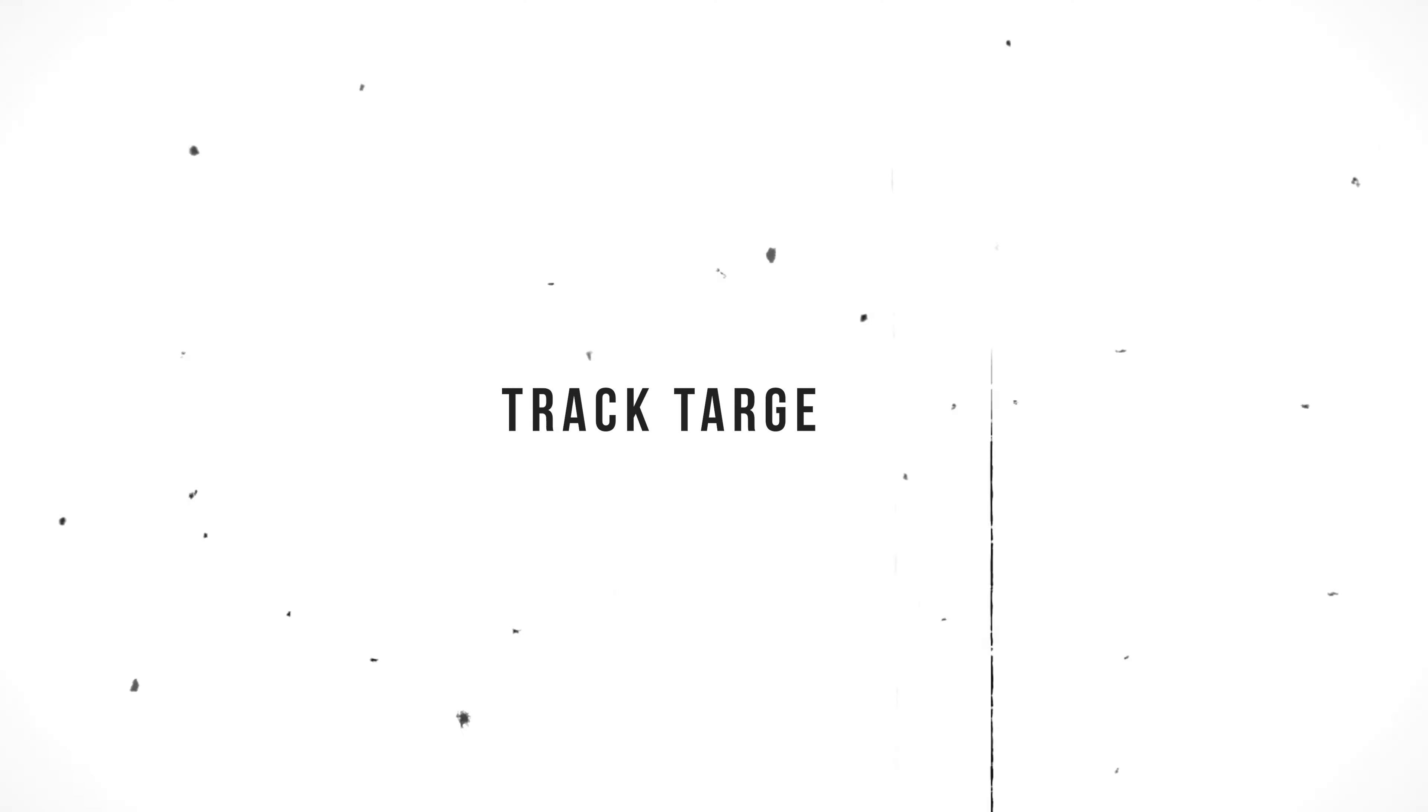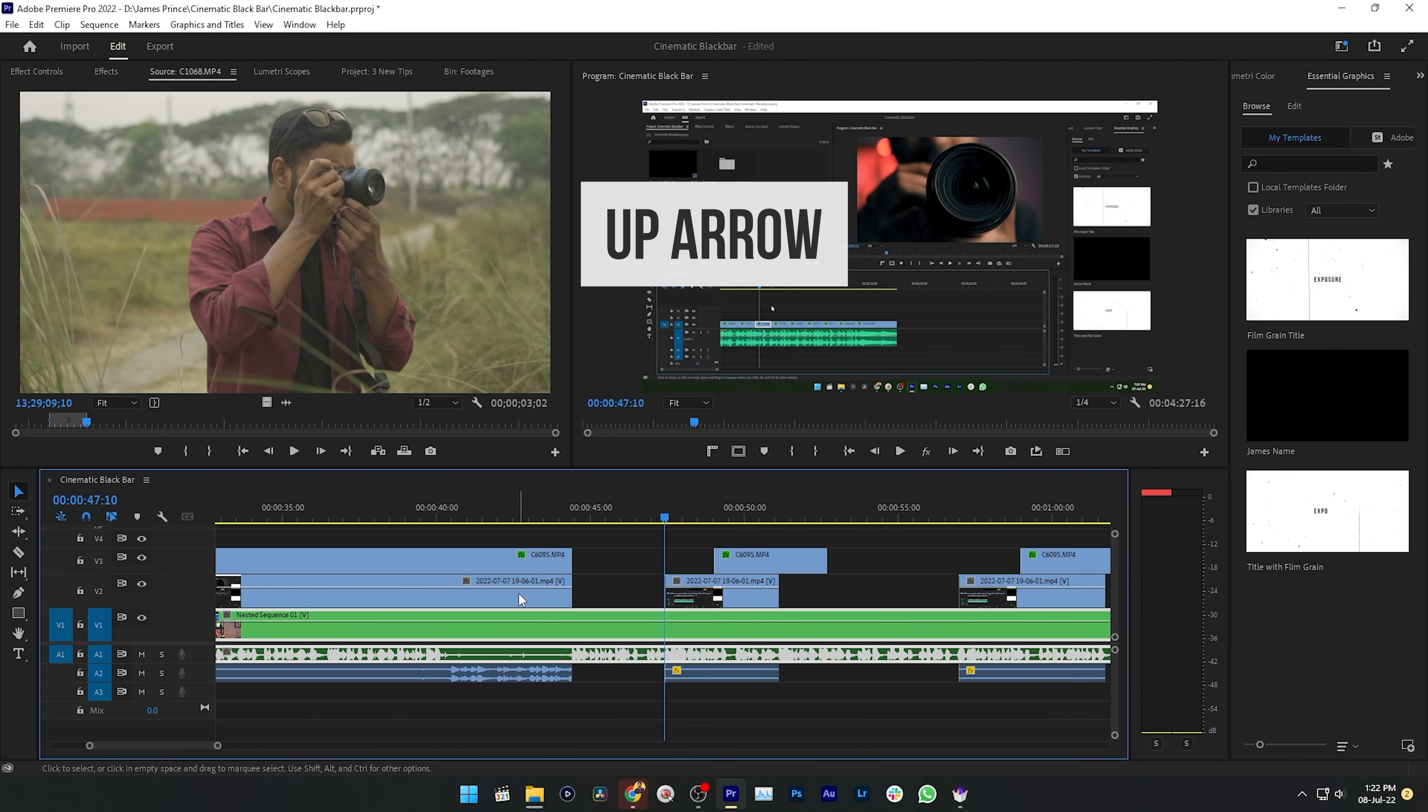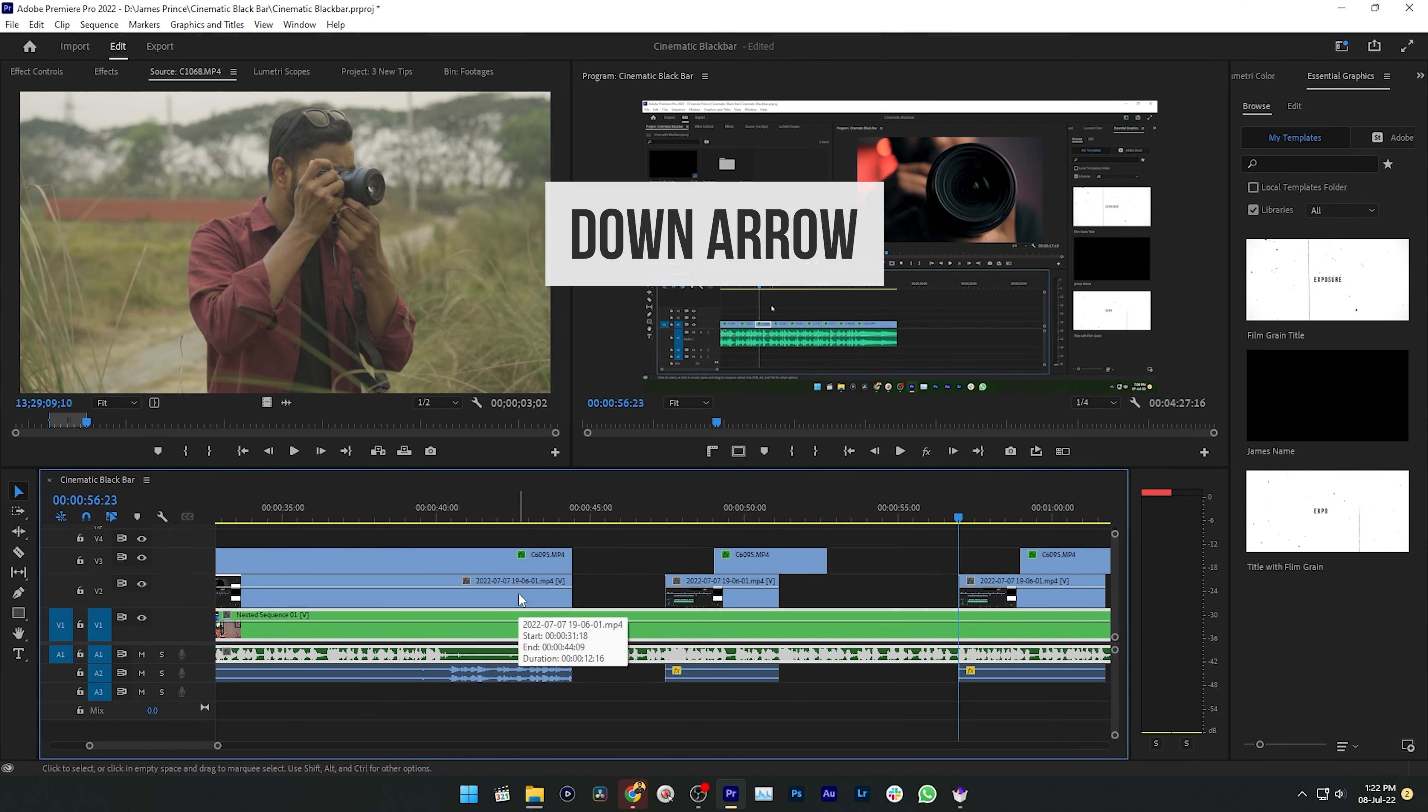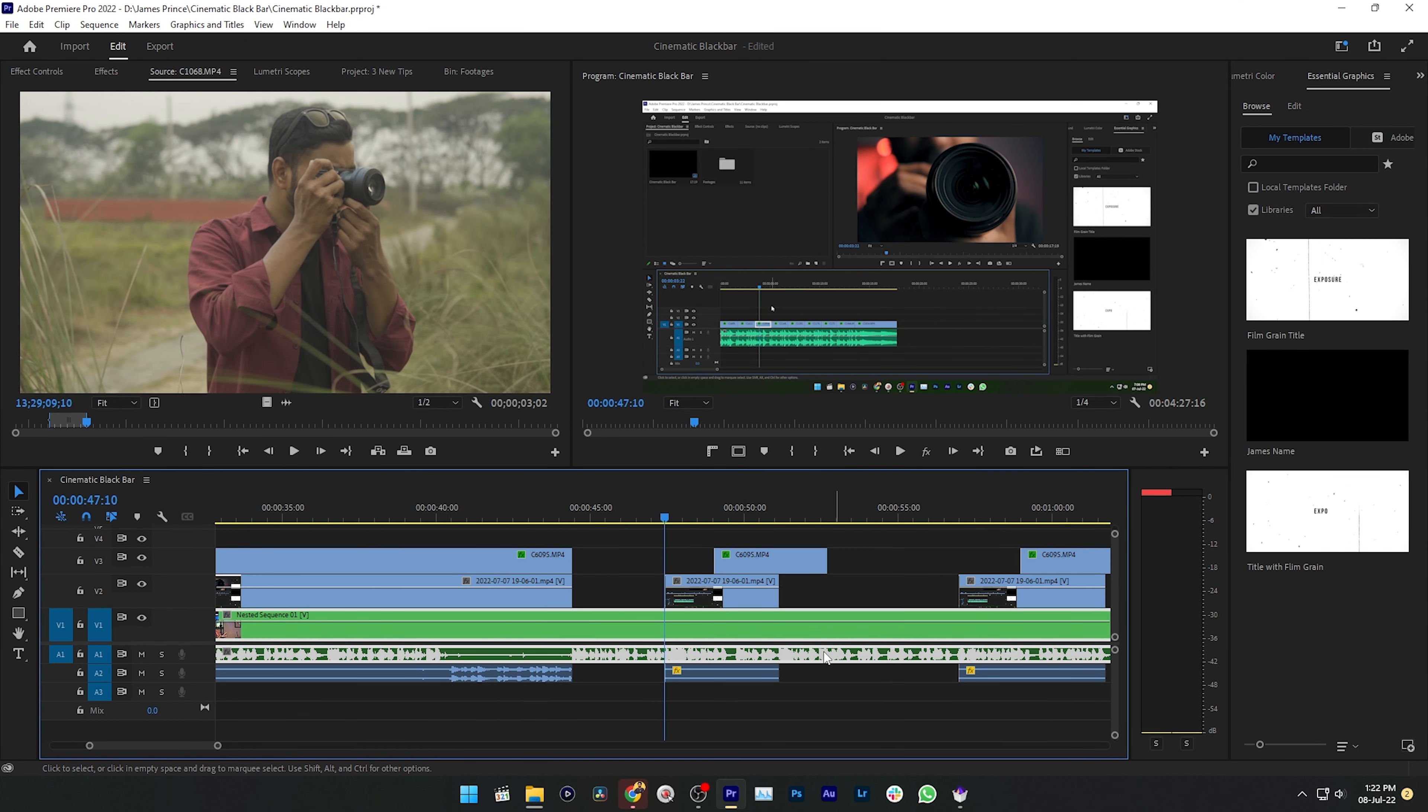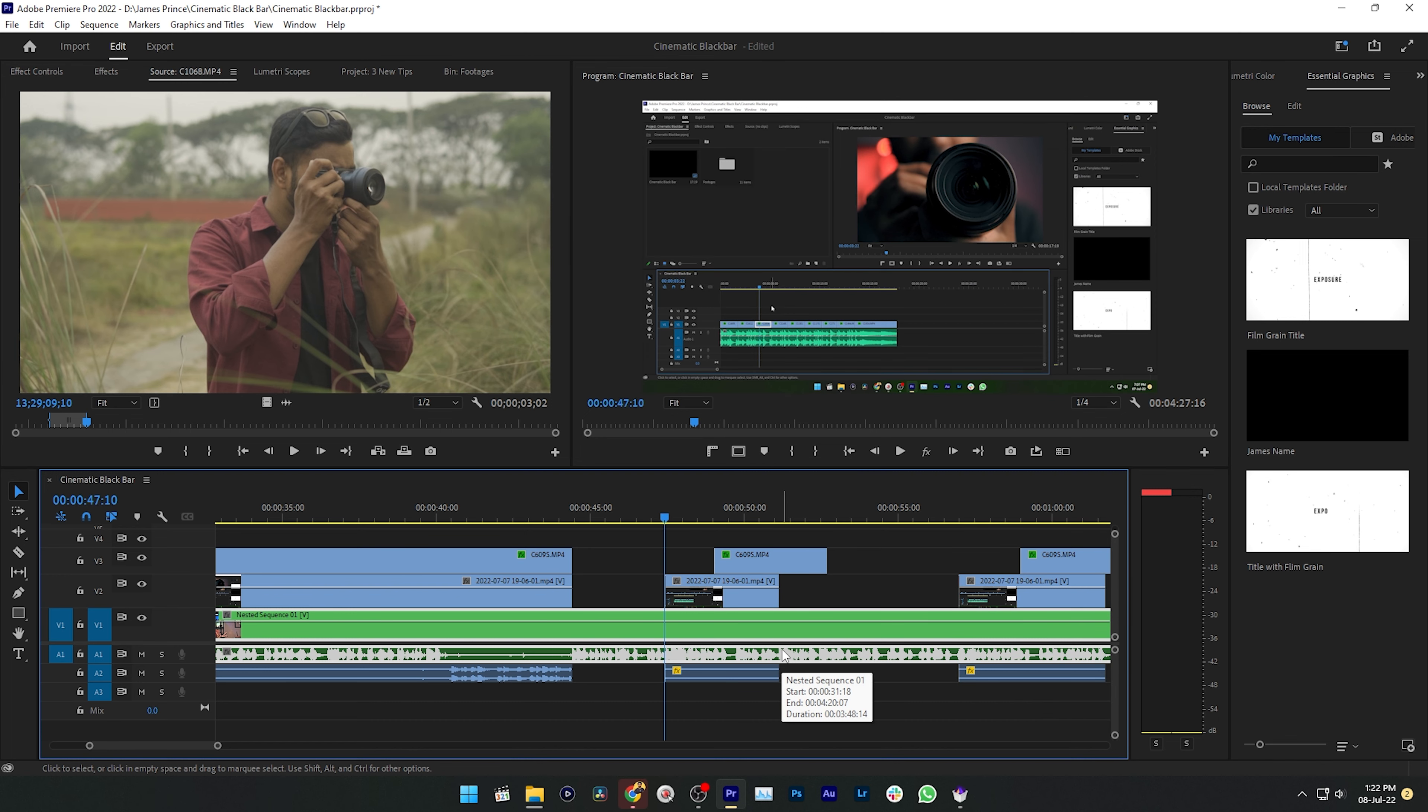The last one is track targeting. When we are working, we use arrow keys a lot. If you just press up and down arrow key, then it will go to the next edit point, but it will just follow the first track. If you want to follow the second track or the third track edit point, then it will not work.